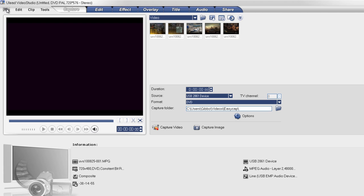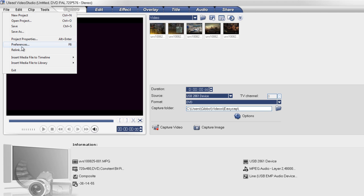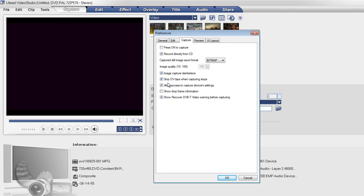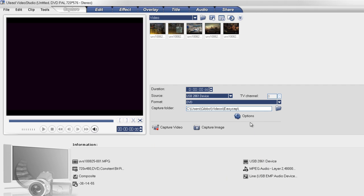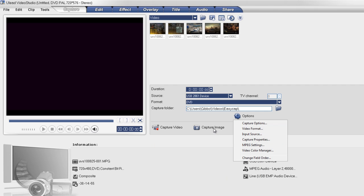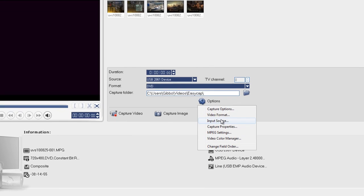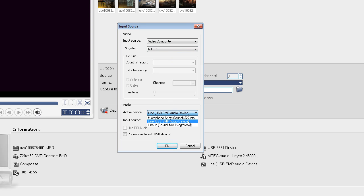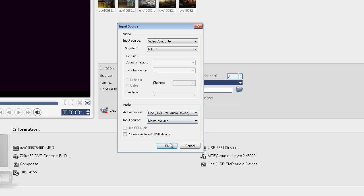And then I would have done this but if you're new to ULED, you want to do this. Go to File, hit Preferences, Capture, and allow access to capture device settings, which gives you all these options here. So first off what you want to do, you might not have this. You want to input source: Video, Composite, NTSC. And then USB audio device.